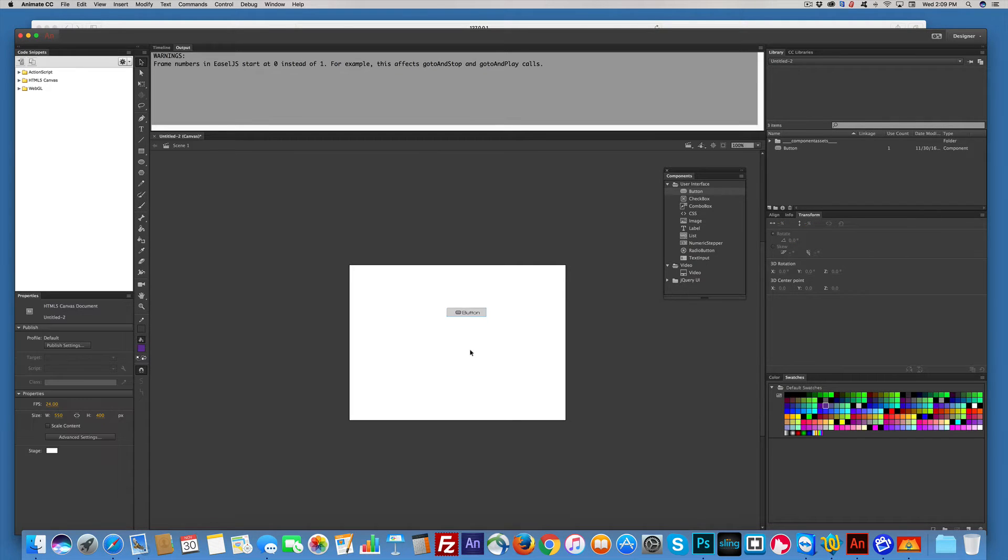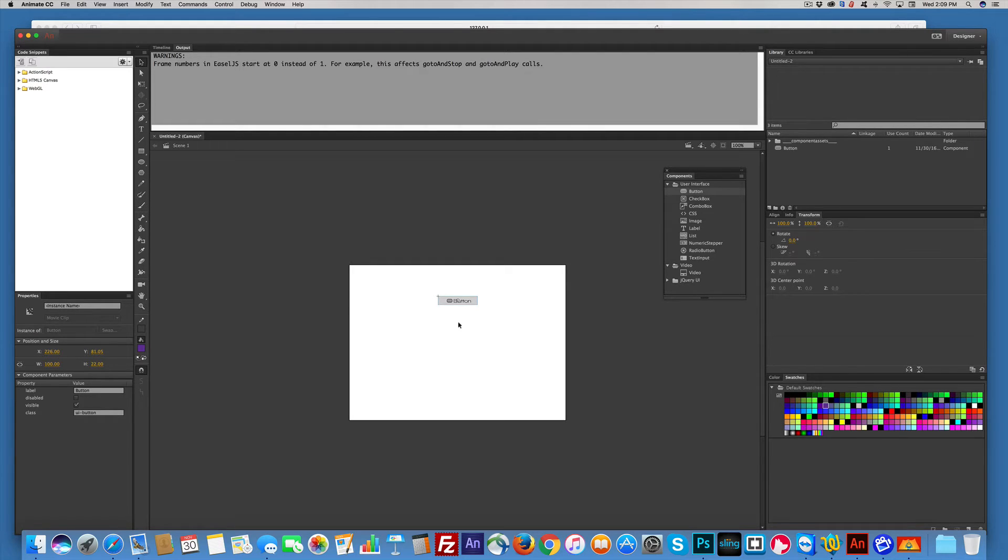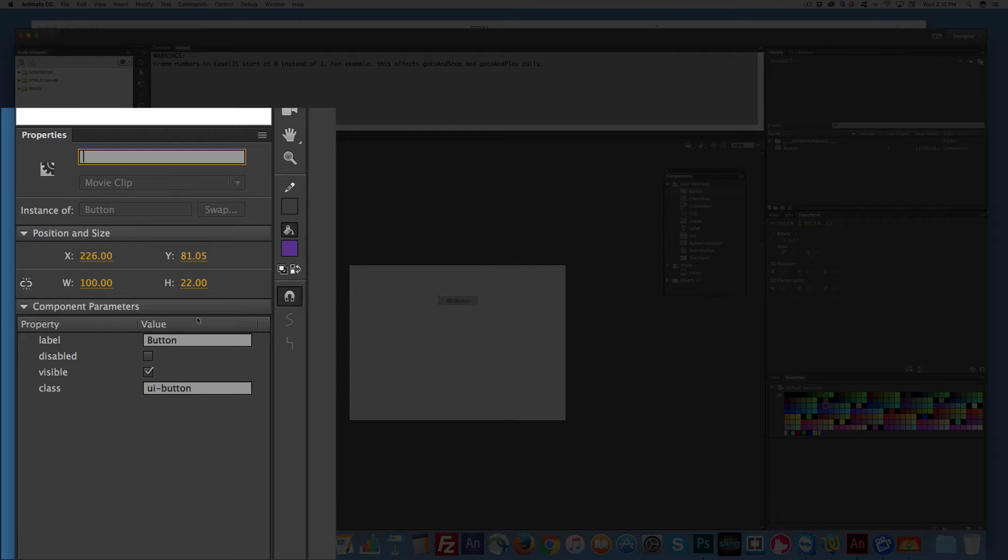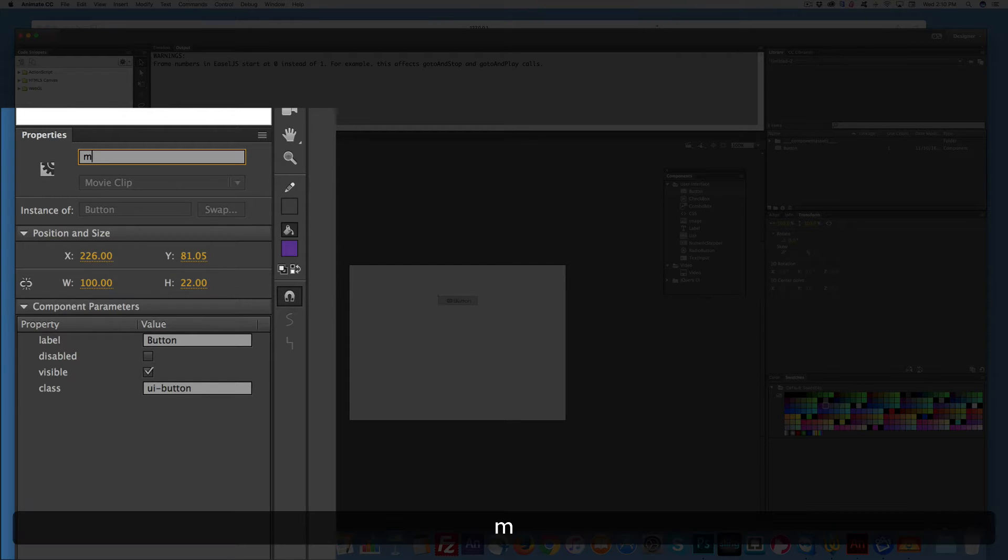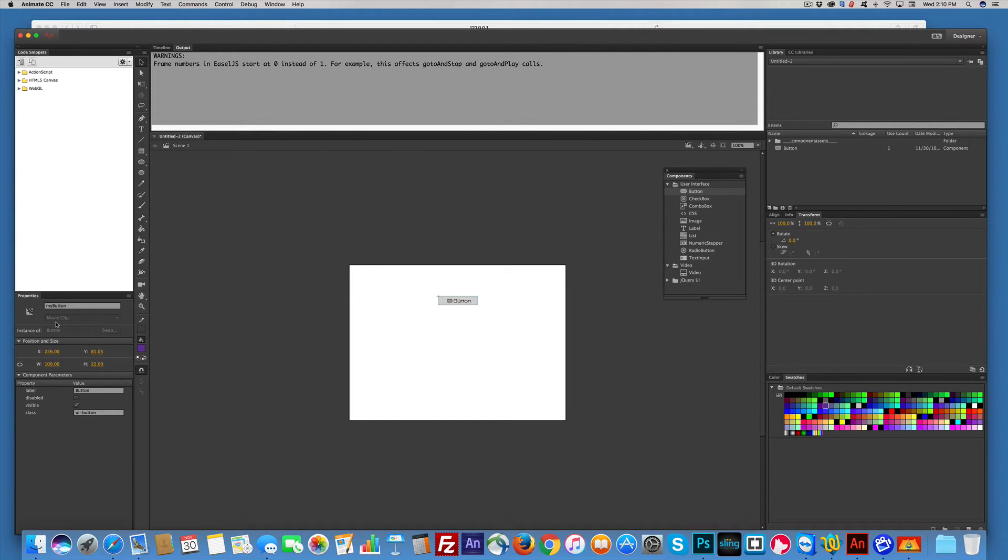So something I learned about this, I tried to modify it, but there's no properties to modify this. You can give it an instance name, so you can call it MyButton. It's a movie clip,